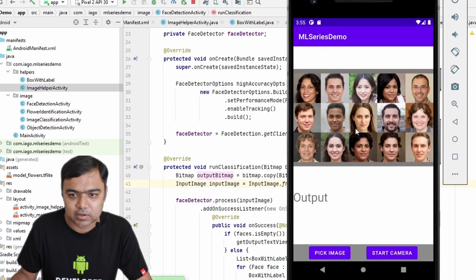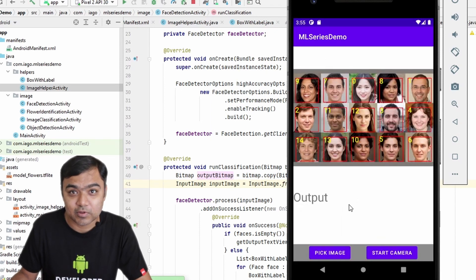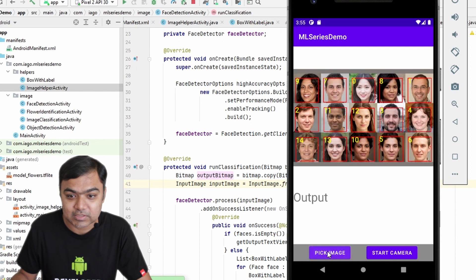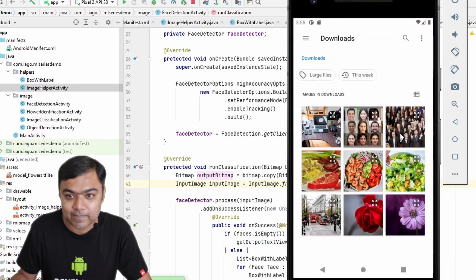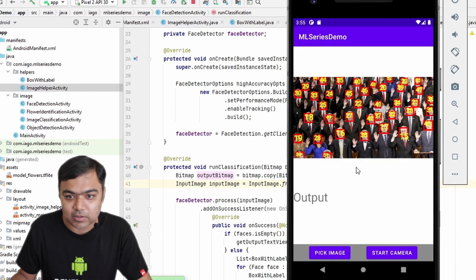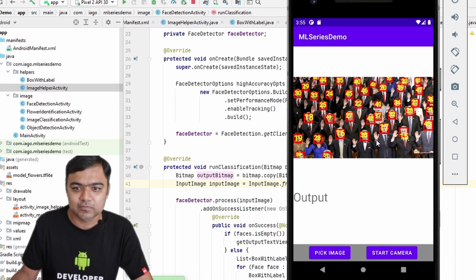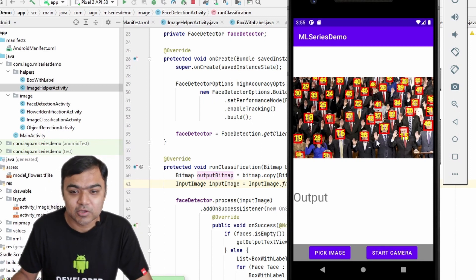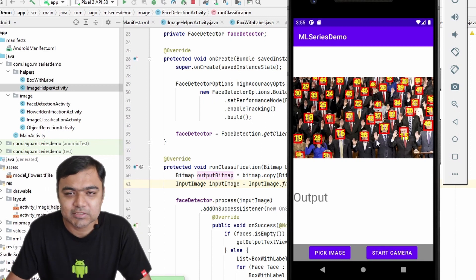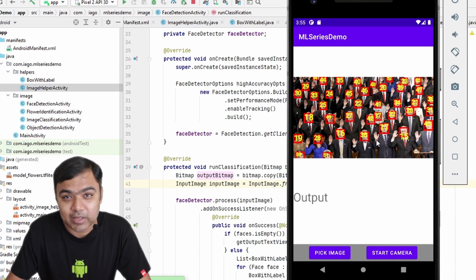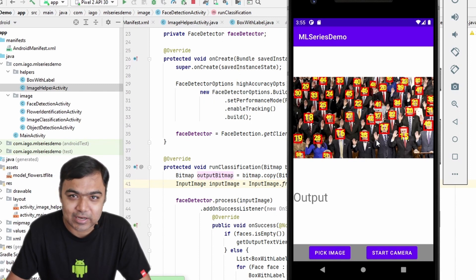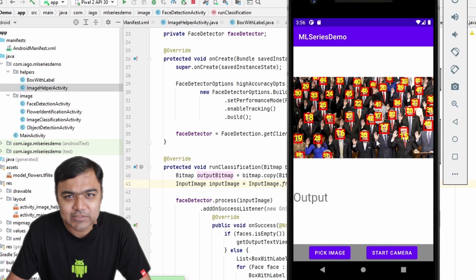It works! The app was able to detect all the faces. Let's try with one more image — you can see around 40 to 51 faces have been detected. So if you know some Android basics and your app is set up properly, it's fairly easy to integrate these MLKit libraries. In the next video we will switch over to audio and see how audio classification works — see you there.